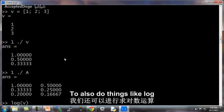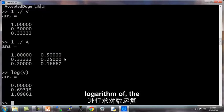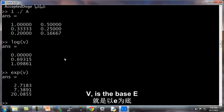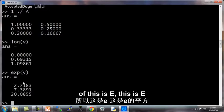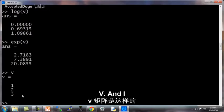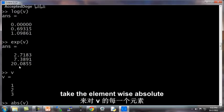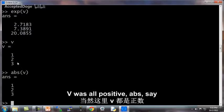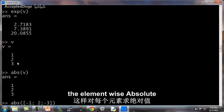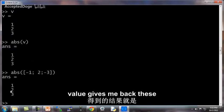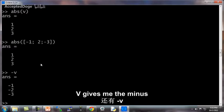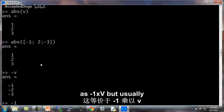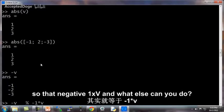You can also do things like log V. This is an element-wise logarithm of V. E to the V is base E exponentiation of V's elements. So this is E, this is E squared, E cubed, because this was V. And I can also do abs V to take the element-wise absolute value of V. So V was all positive. If we did abs of minus 1, 2, minus 3, the element-wise absolute value gives me back these non-negative values. And negative V gives me the minus of V. This is the same as negative 1 times V, but usually you just write negative V.